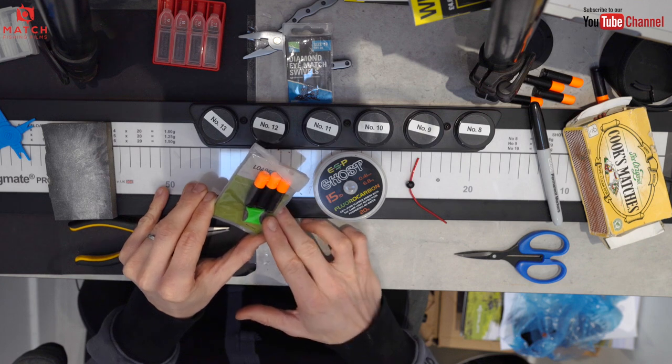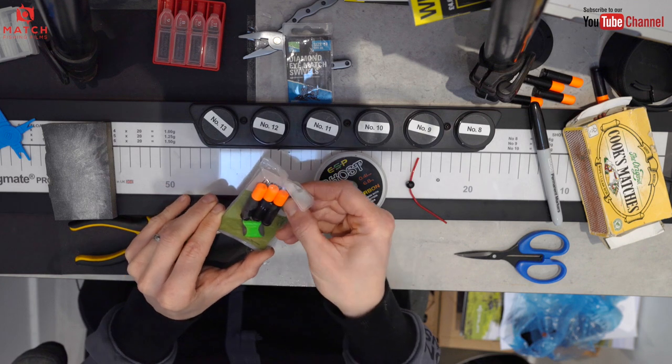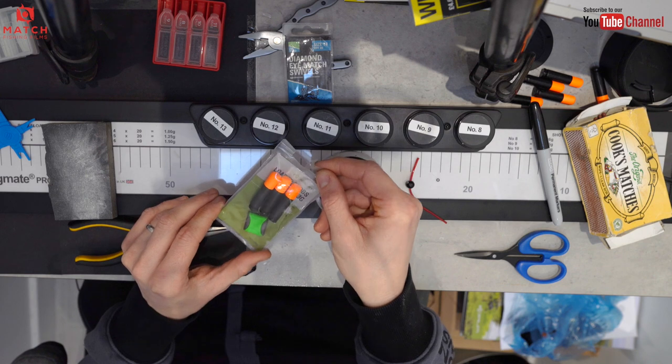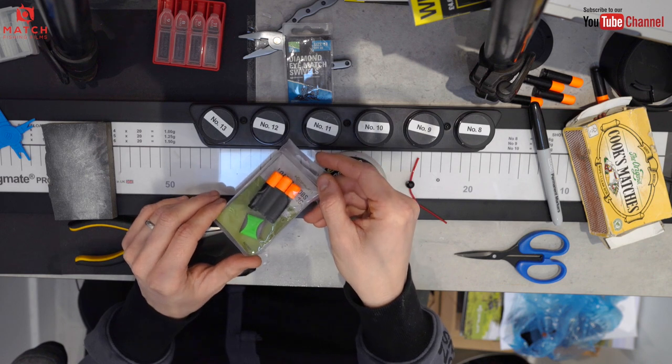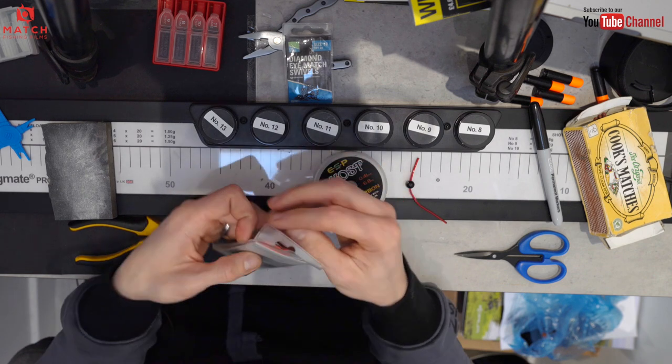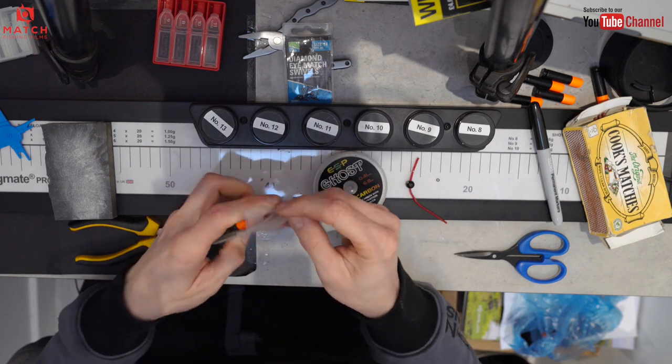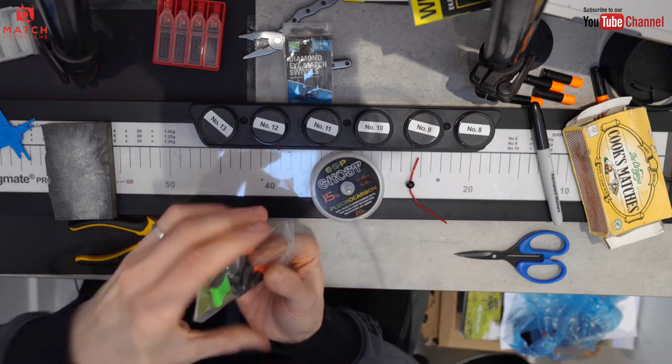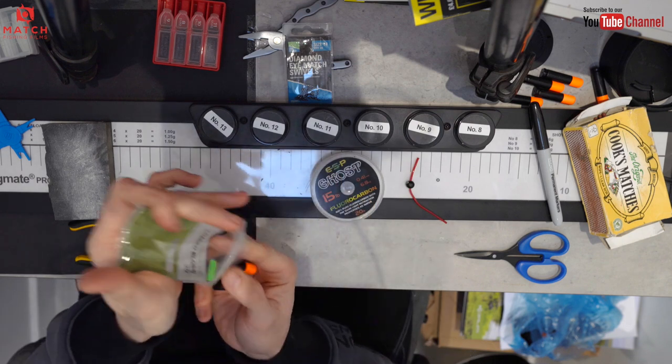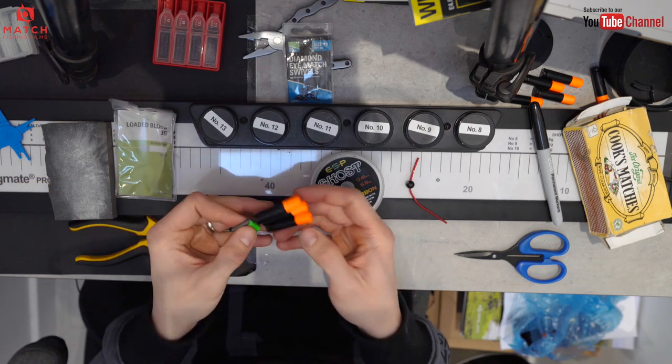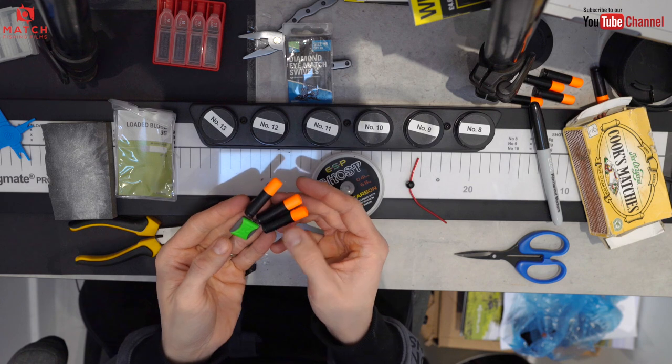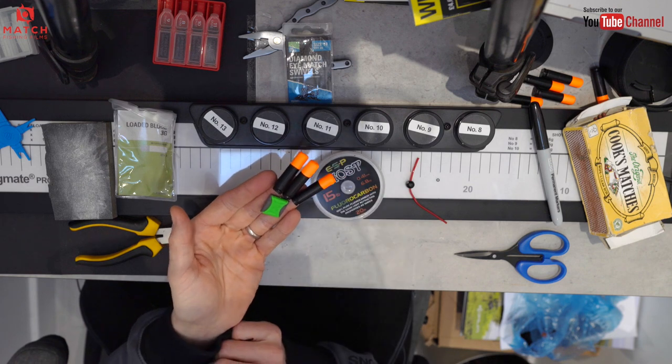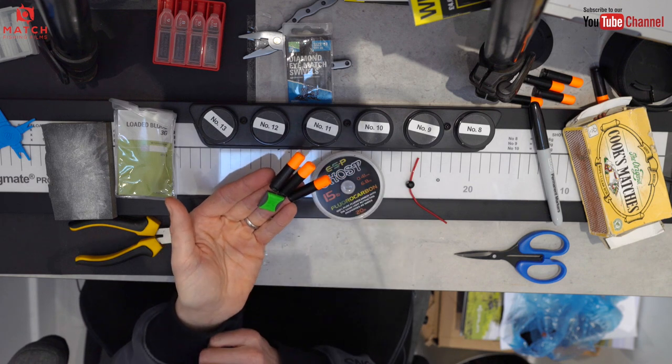So this is a Quorum loaded blob. Everyone's seen blobs before and poly balls, but this is the next generation of it. It's designed for pleasure anglers so they've got a really easy to use float. You get three in a pack and I think they're like two quid, so they're a handy little gadget.